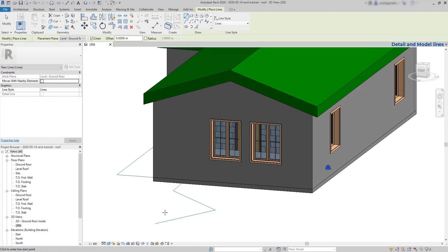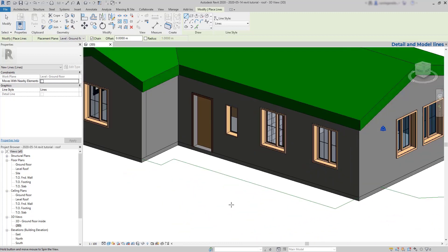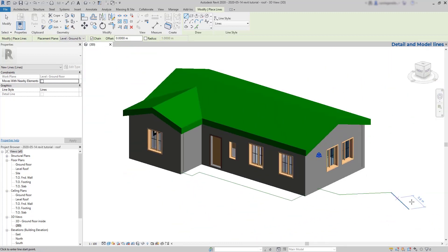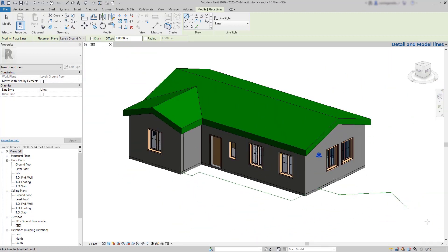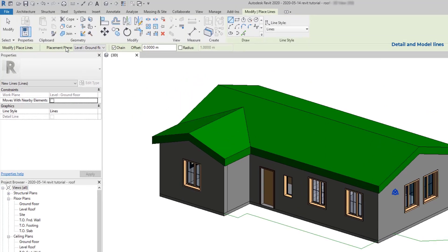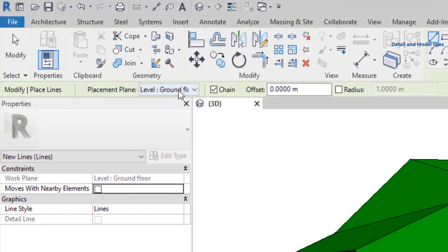But if I rotate the view, you can see the lines actually went to the ground floor. And that's because I have the placement plane set as ground floor. So I need to change it.